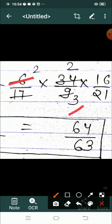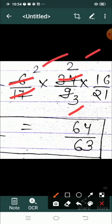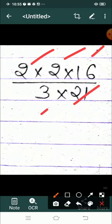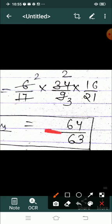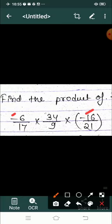Cancel out करने के बाद जो numbers बचे हैं — numerator में 2, 2, 16 और denominator में 3, 21 — उन सबको multiply करो। 2 twos are 4, 4 into 16 = 64, और नीचे 3 into 21 = 63। तो answer है 64 upon 63। लेकिन यहाँ minus और minus था — minus minus plus होता है — तो final answer positive 64 upon 63 है।